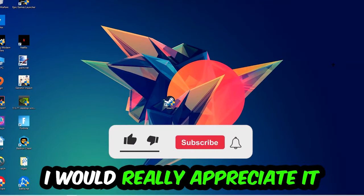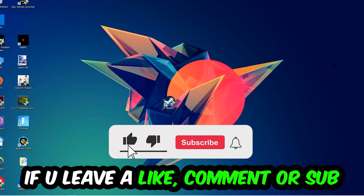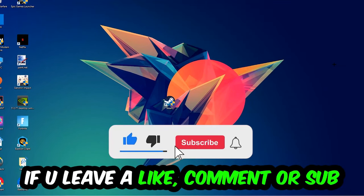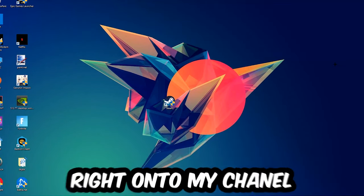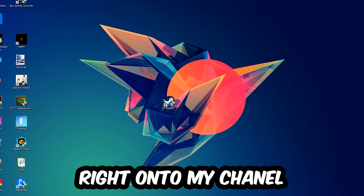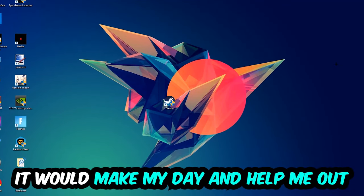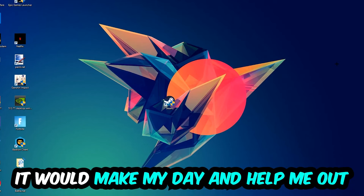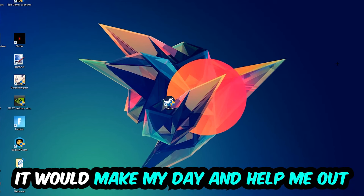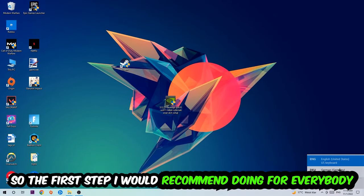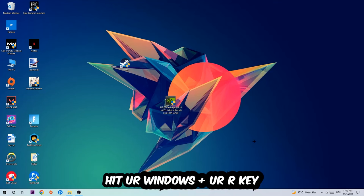Before we start, I would really appreciate it if you would leave a like, comment, or subscribe to my YouTube channel. It would really help me out as a small YouTuber. So the first step I recommend is to hit